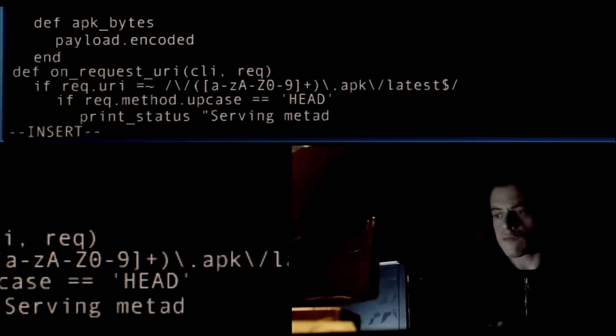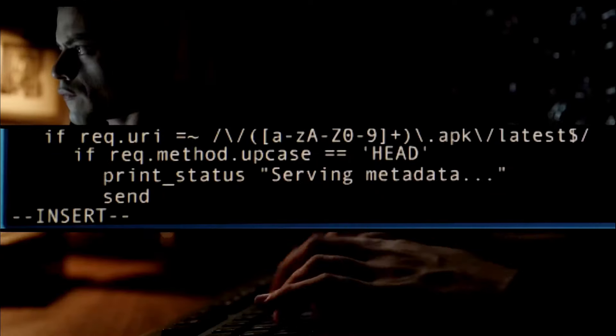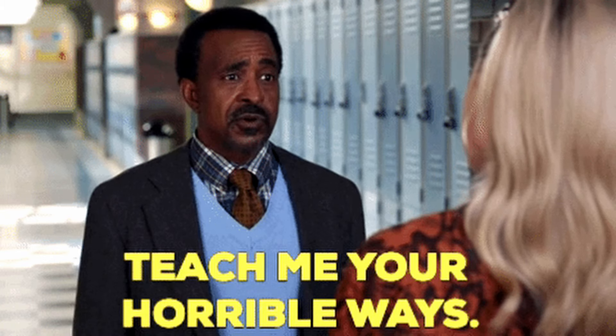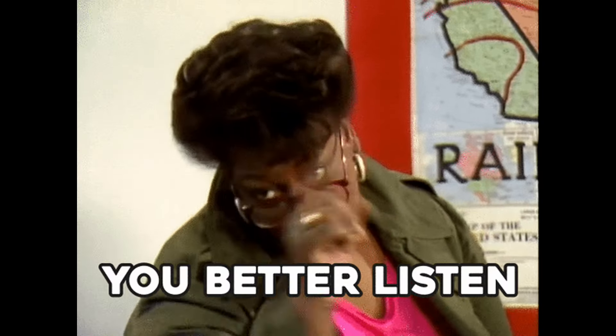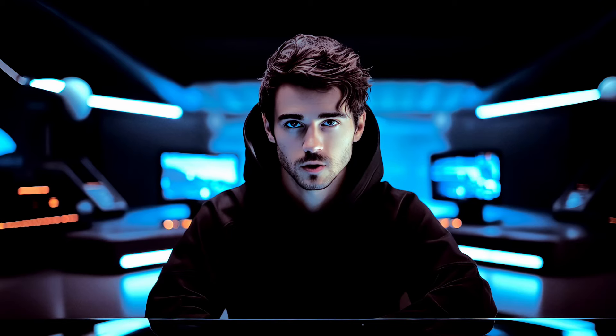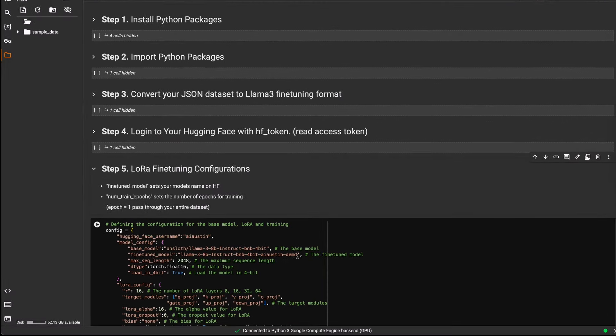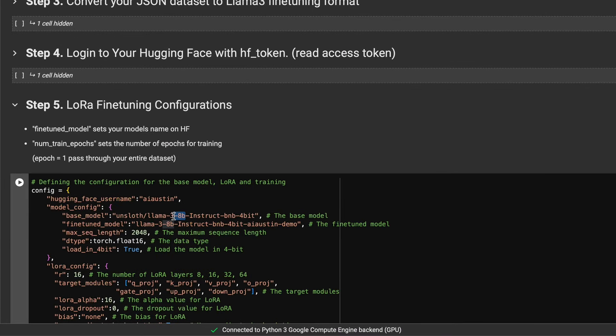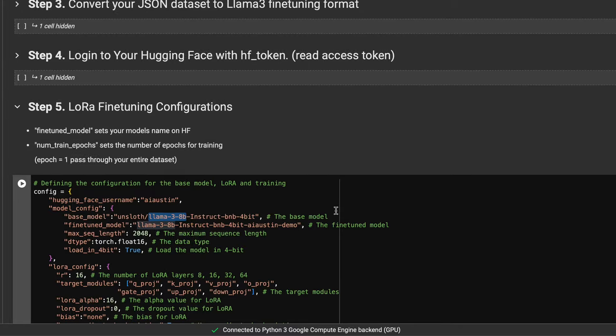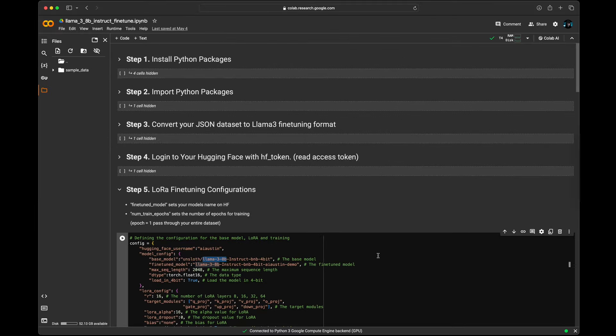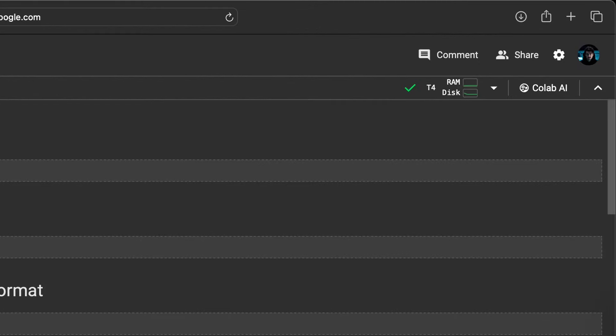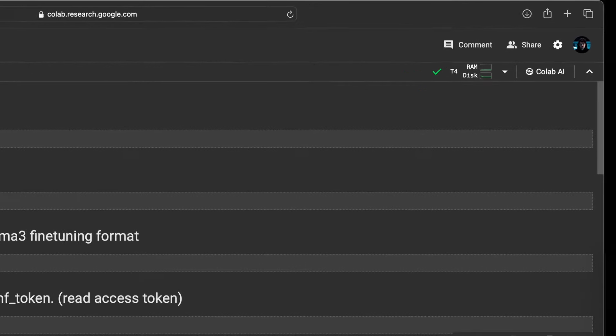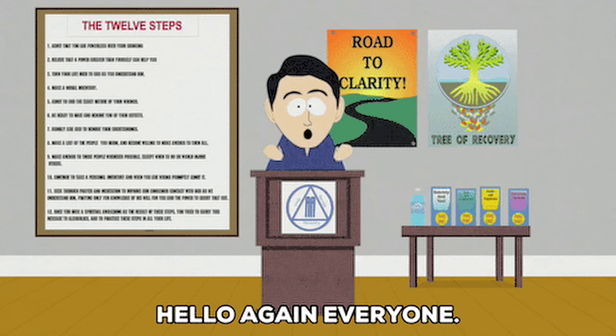In this video, I'm going to demystify the concept of fine-tuning a language model. No programming experience will be needed to follow along this tutorial. I'll be showing how to fine-tune Meta's latest Llama 3 8 billion parameter model on free GPUs in Google Colab.